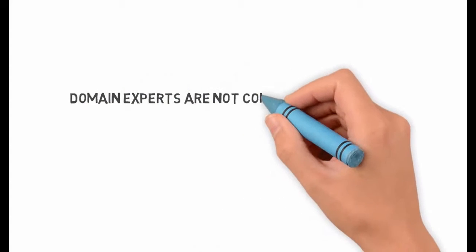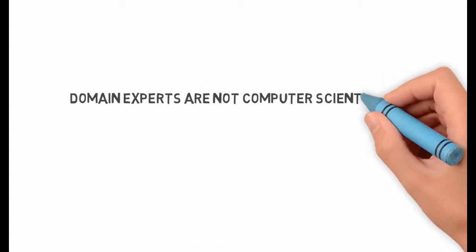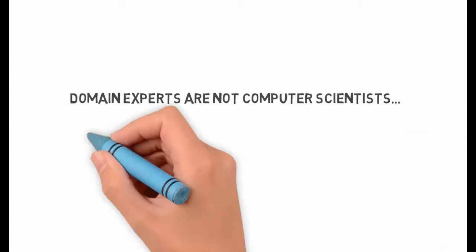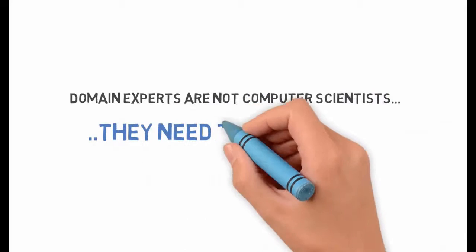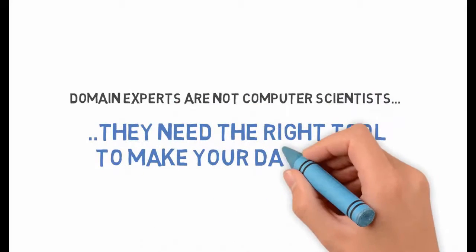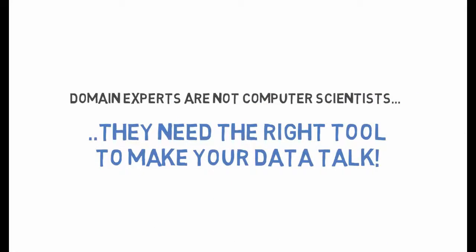Tale of Data is a web-based application tailored for domain experts that doesn't require any technical skills.